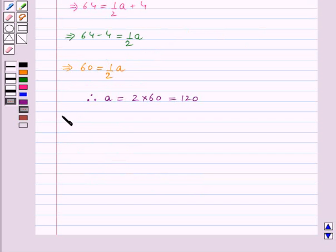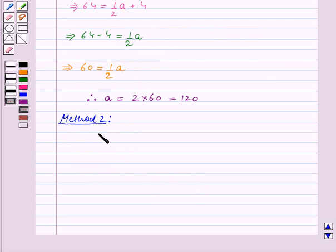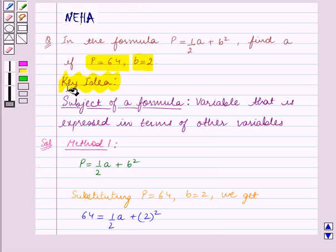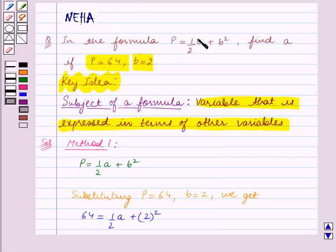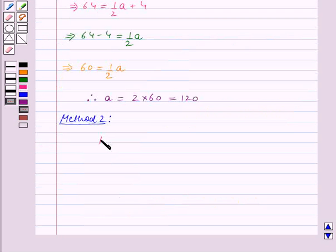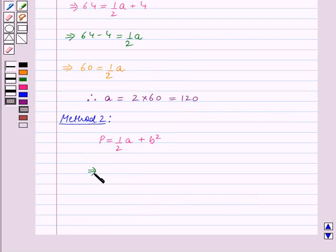Now we will solve this question using Method 2. In this method we make a as the subject of the formula. Using the key idea, the subject of the formula is the variable expressed in terms of other variables, so we express a in terms of p and b. We are given p is equal to half a plus b squared. This implies half a is equal to p minus b squared.